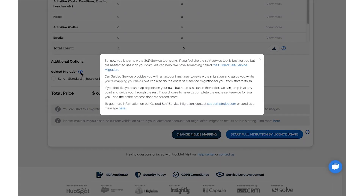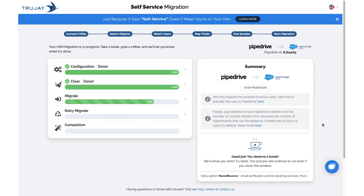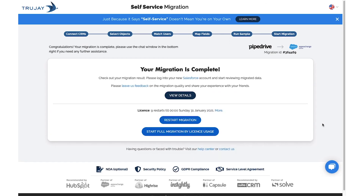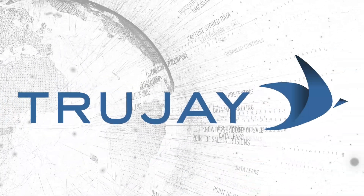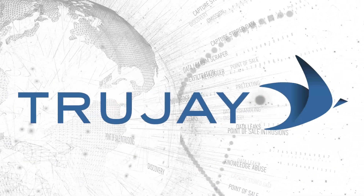Users will also have the option to select our guided migration service. Start full migration. And now your migration is complete. For more information, visit TrueJay.com.